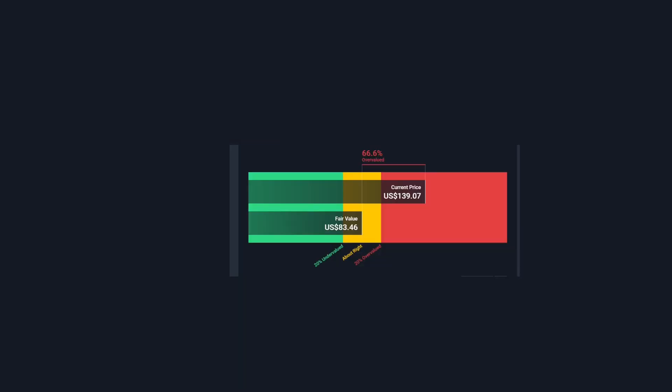Valuation from Simply Wall Street, they have a fair value at $83 a share, making it overvalued by 66%, which is quite a lot.